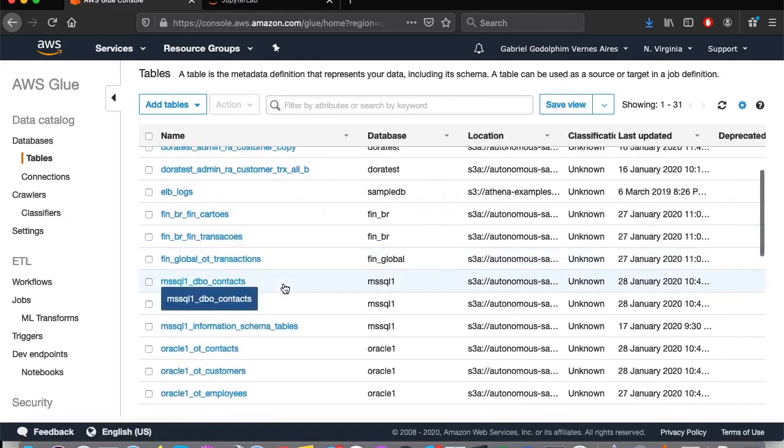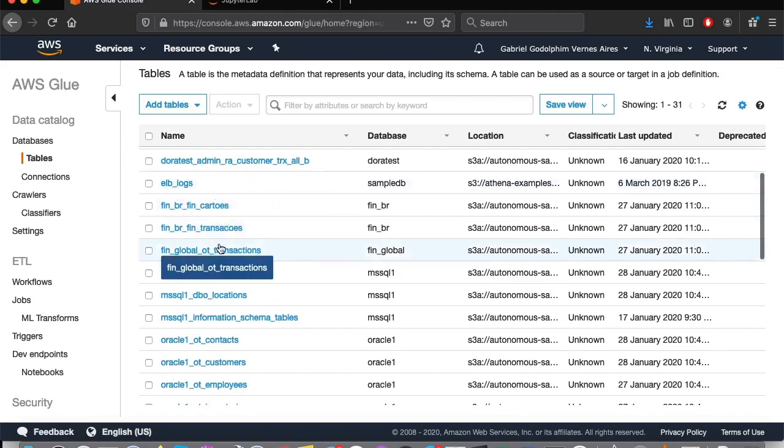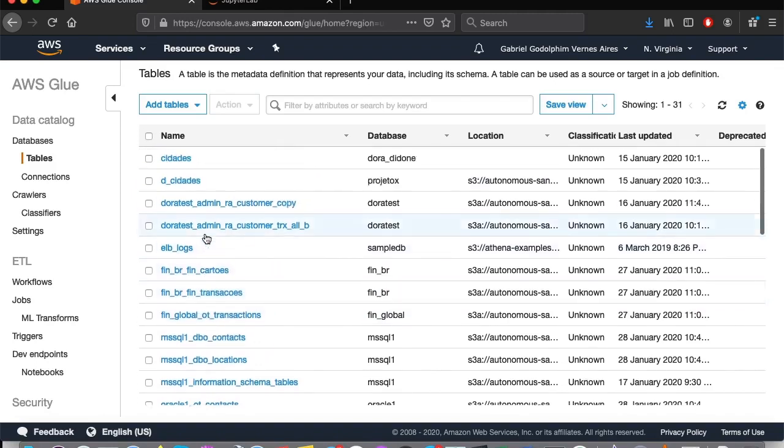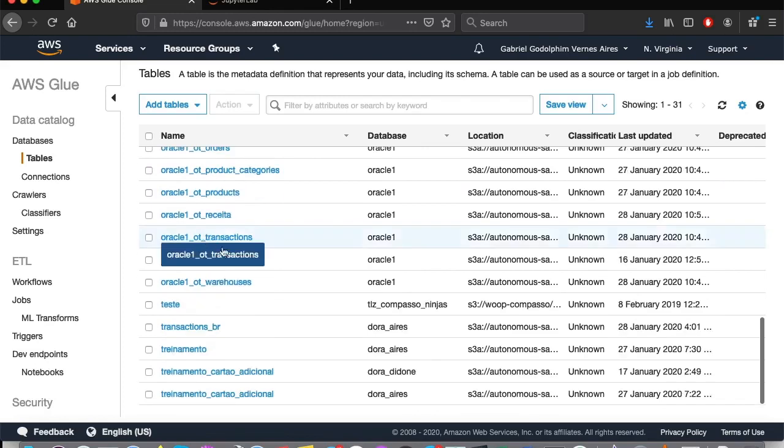For instance, the table we used in our example coming from fin underscore br. And here's our transactions underscore br table.